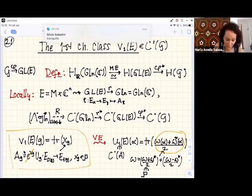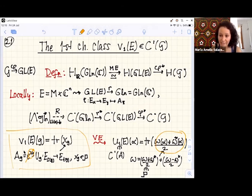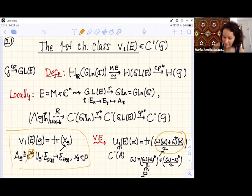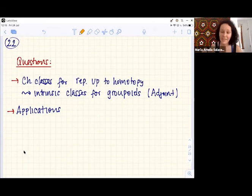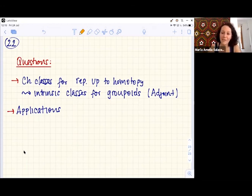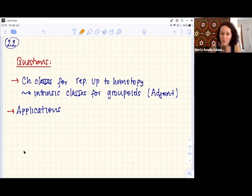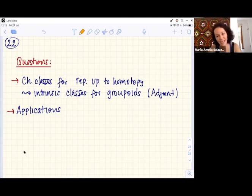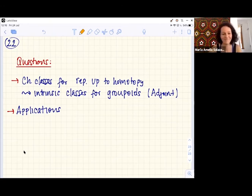To conclude: we want to look at characteristic classes for representations up to homotopy. One reason is that they give intrinsic classes for groupoids — for example, you can look at the adjoint representation, which is only defined up to homotopy. A second reason is that in the algebraic case there are already applications, and you would expect similar and possibly better applications in this setting.